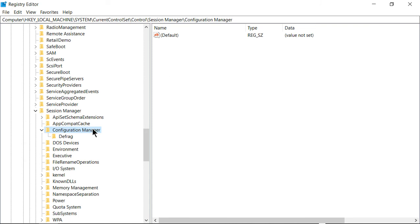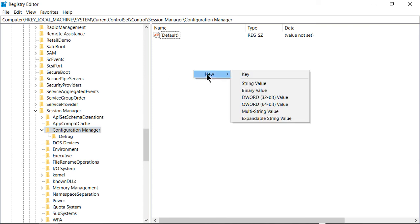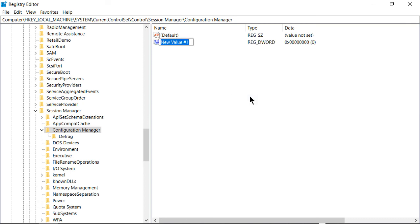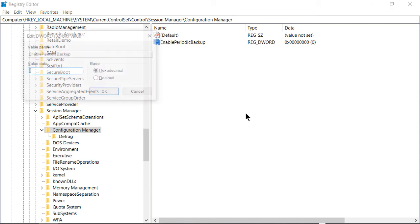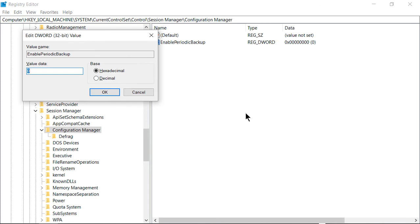Now inside Configuration Manager, what you want to do is right-click and choose New, then choose DWORD 32-bit Value. Type this exactly as I type it here: EnablePeriodicBackup. Hit Enter, and then you